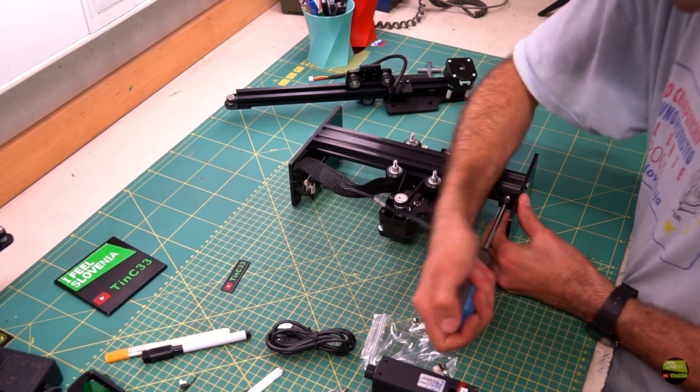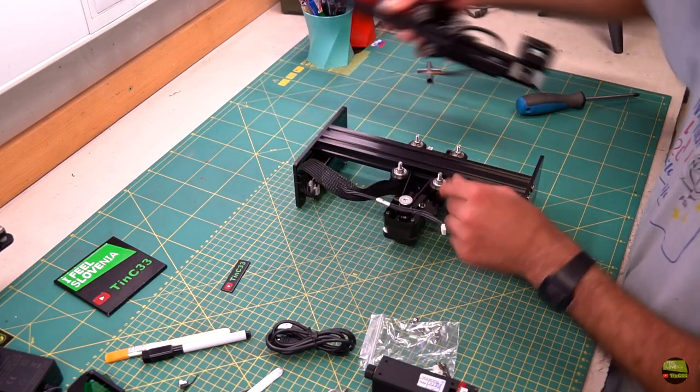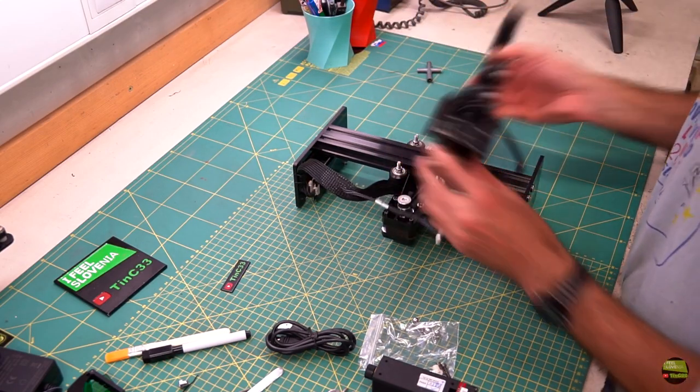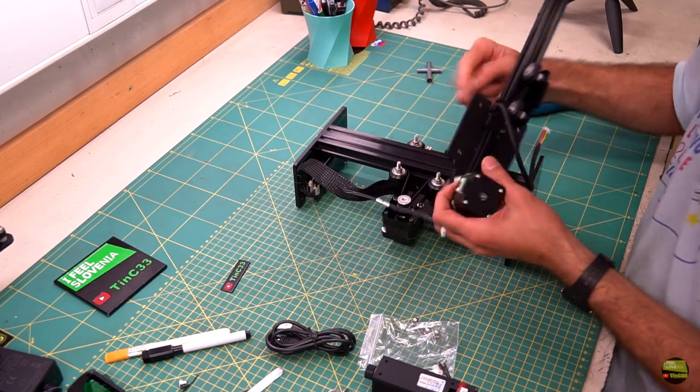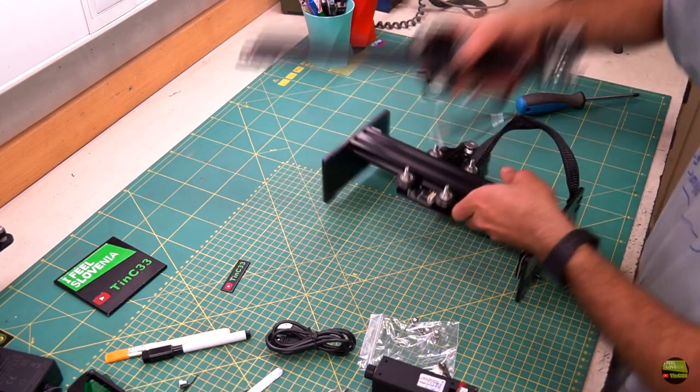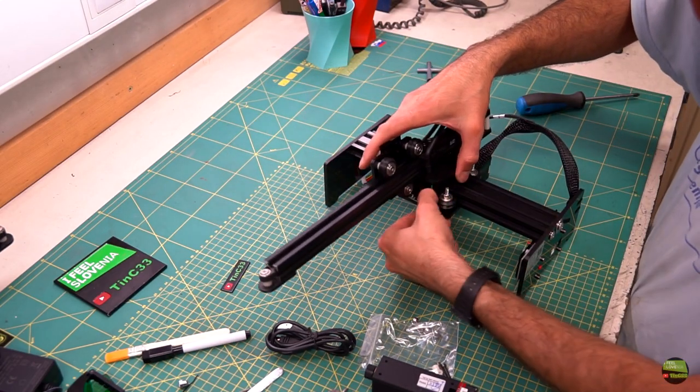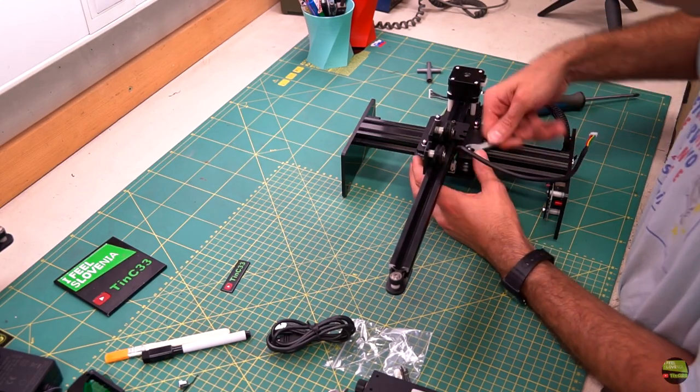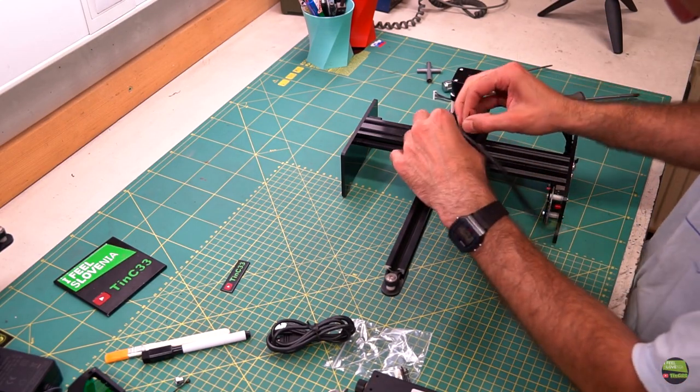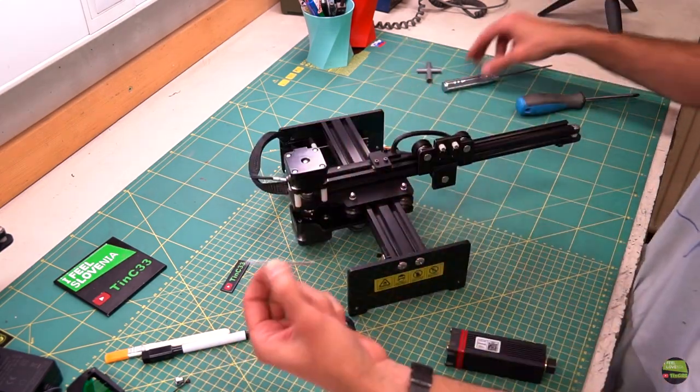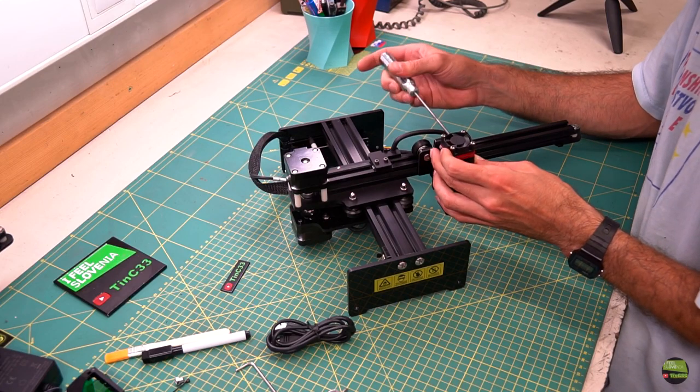Before assembly I noticed that the Y belt is a bit loose, maybe with reason so it won't stretch before you use the machine. Then I assembled the engraver in a few steps: plug the laser cable, attach and tighten the Y axis, secure the cable with zip ties, screw on the laser module and plug the cable. That's it.